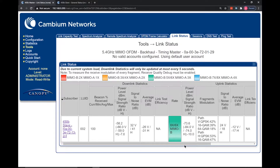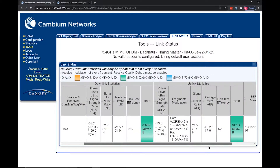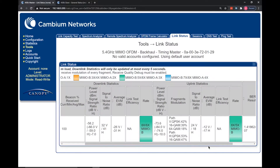In the link status page we can see that the modulation rate is not the same in both directions. It is on 8x/6x in the downlink direction and 8x/5x in the uplink direction. This means the signal from the slave cannot be decoded at the same rate as the downlink and the throughput will be lower. There could be a number of factors causing this, such as poor alignment or localized interference at the slave end of the link.